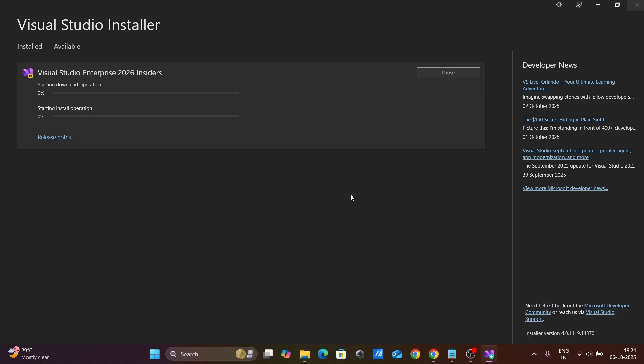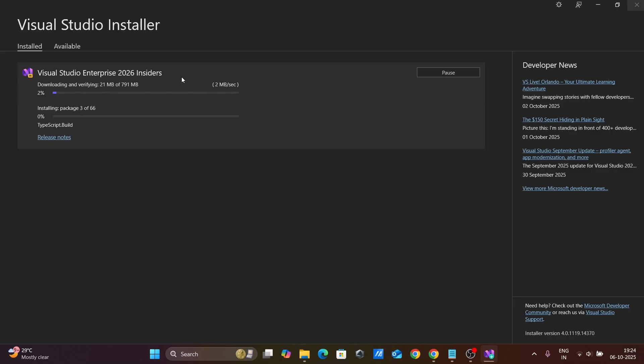After clicking modify, ASP.NET is now going to install inside Visual Studio 2026. The file size is 79.1 MB. This will take some time to complete the download as well as install.